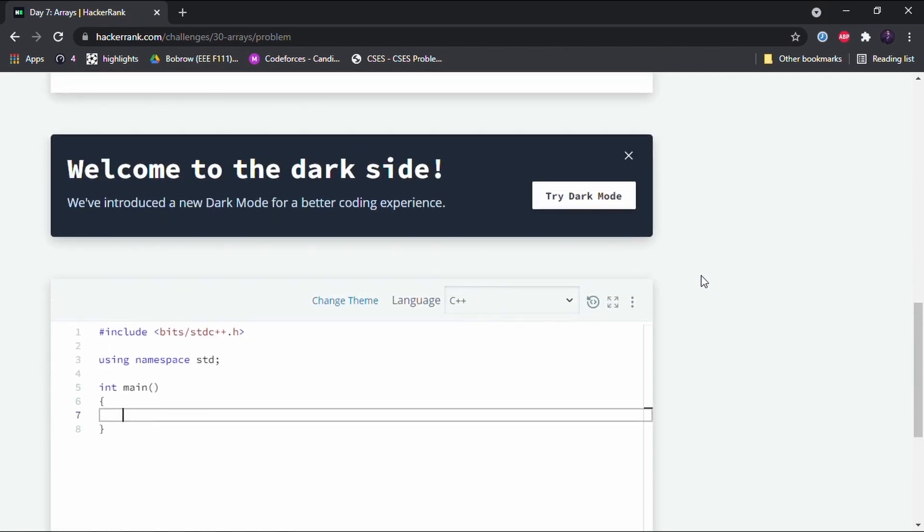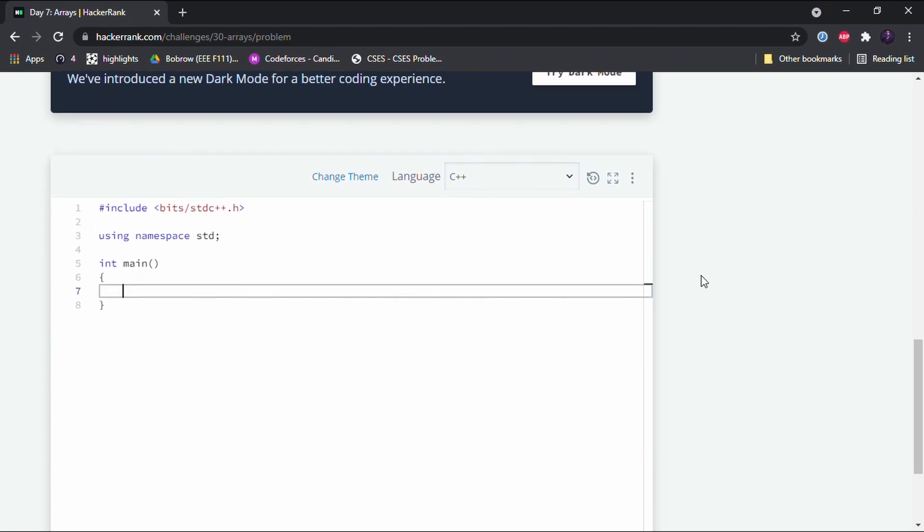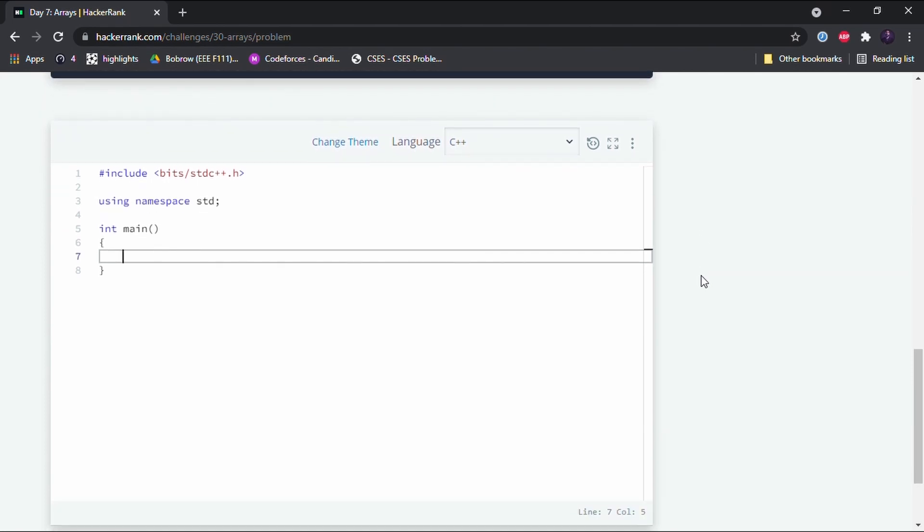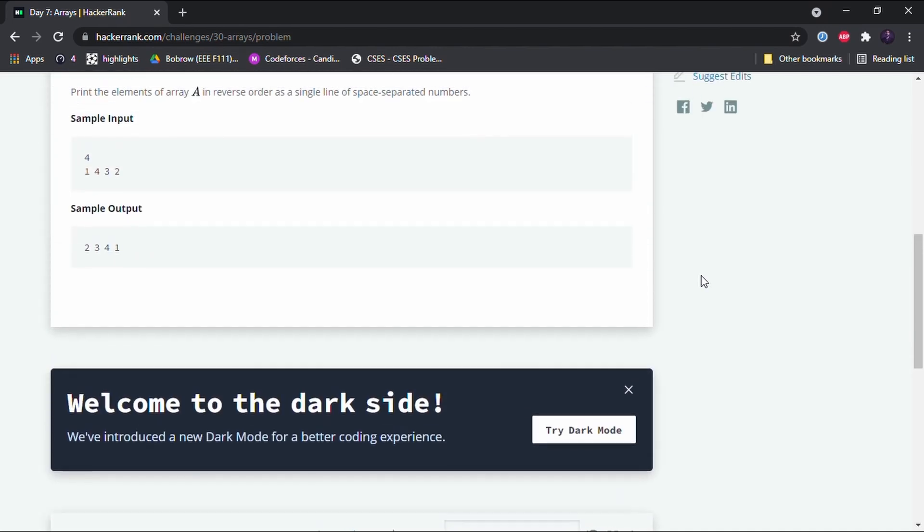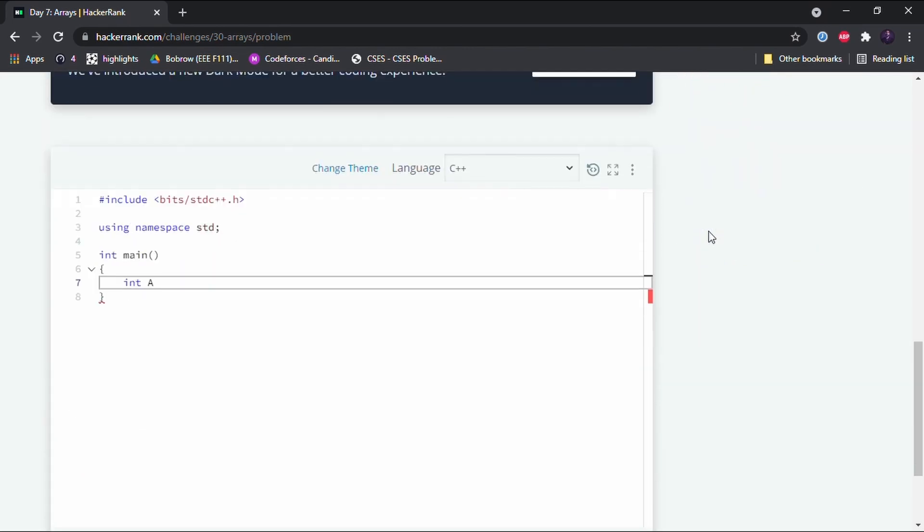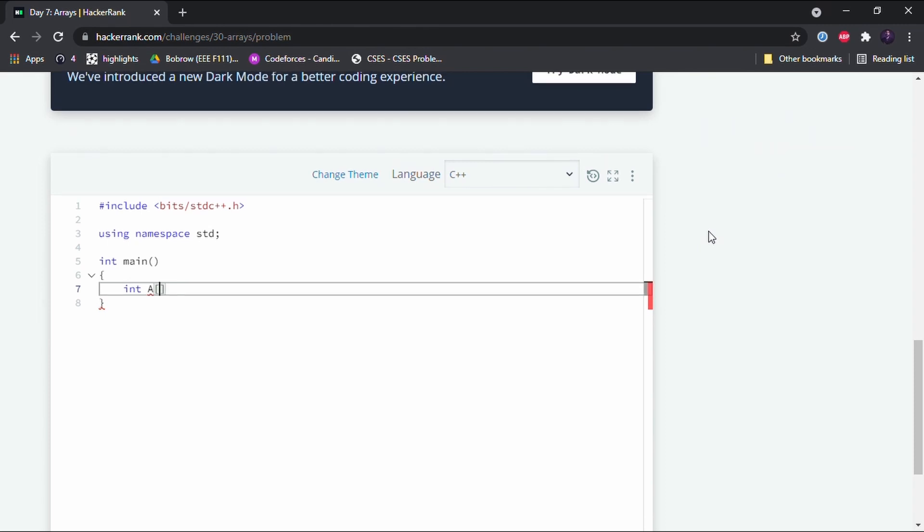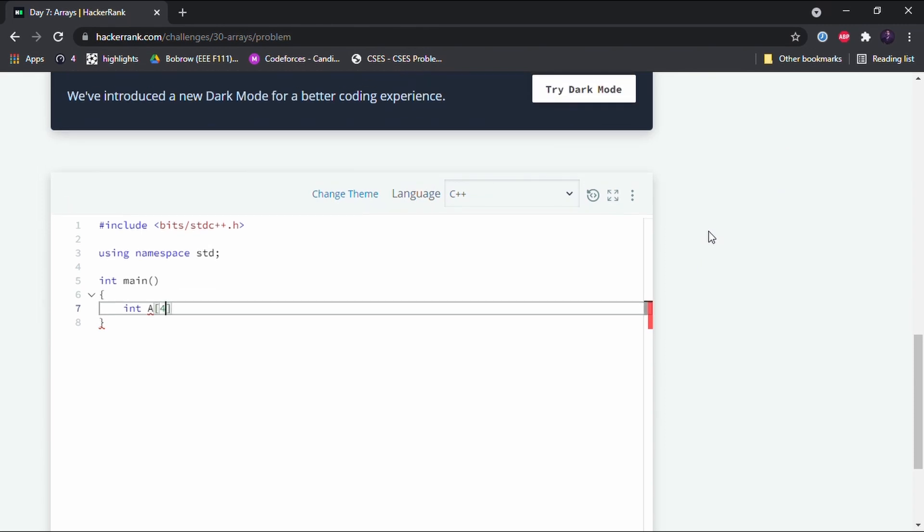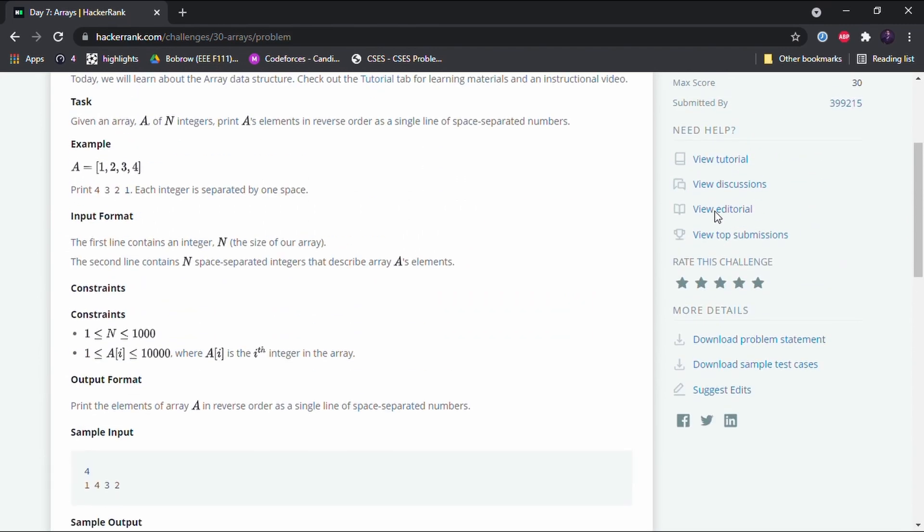So the declaration of array is something like this: first we write the data type of the array, the data type of the elements that we store in the array, and then we write the name of the array. So the name of the array we are going to use here is A. And then in square brackets we write the number of elements that we are going to store in the array. But wait, let me see...